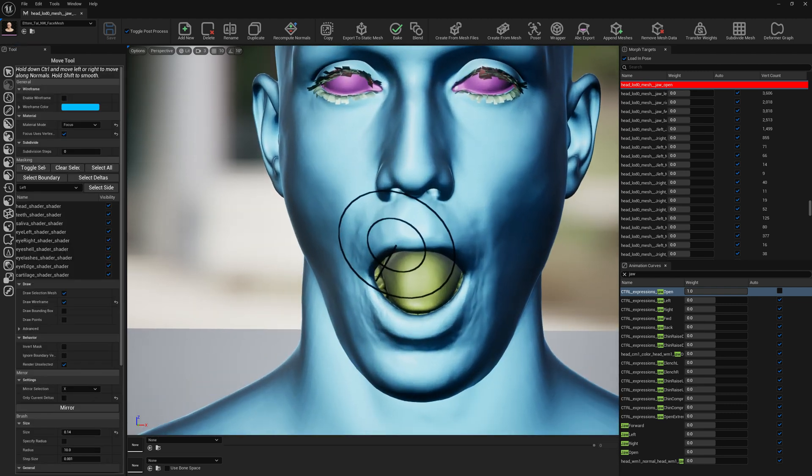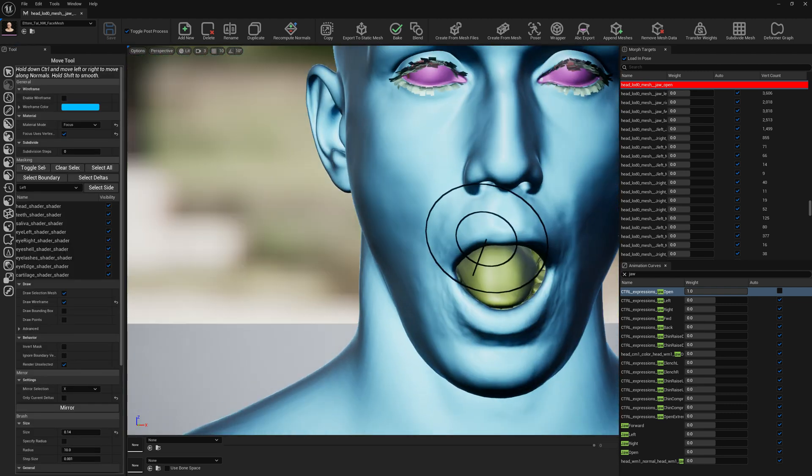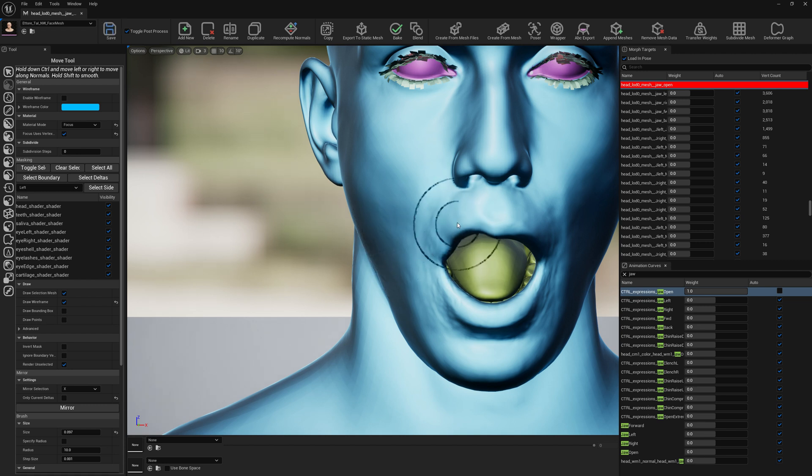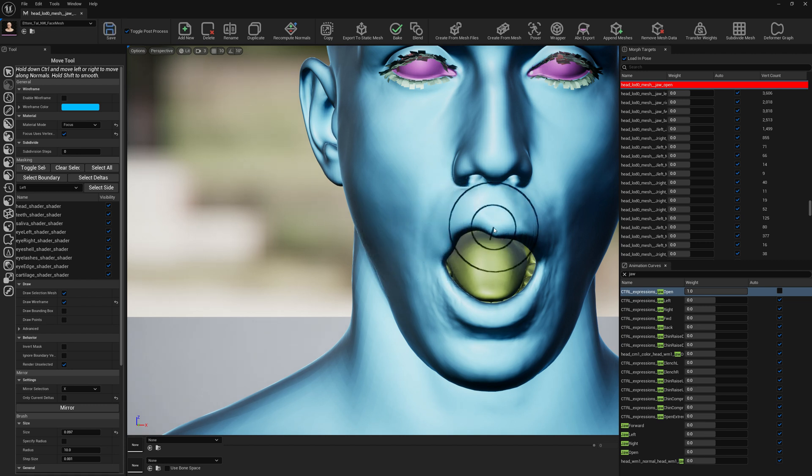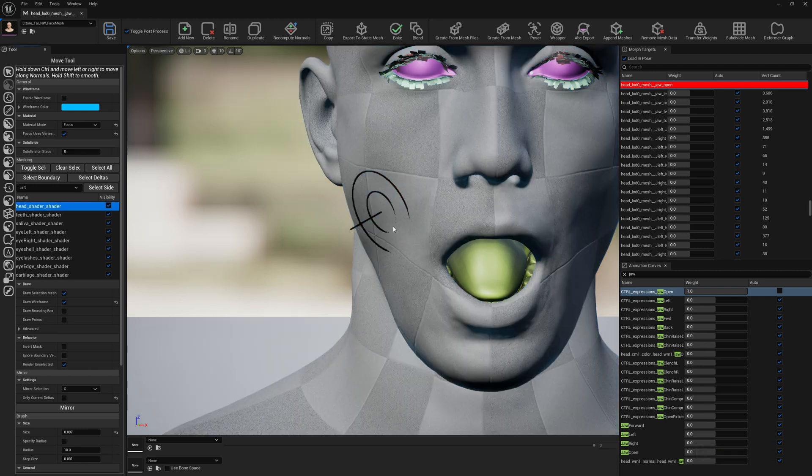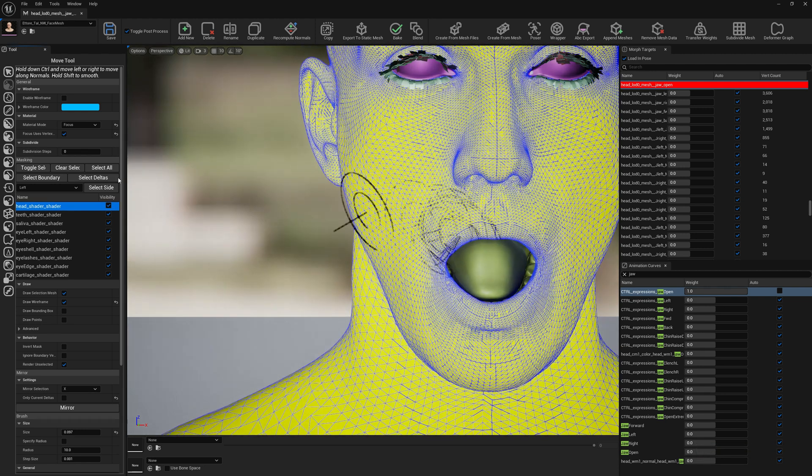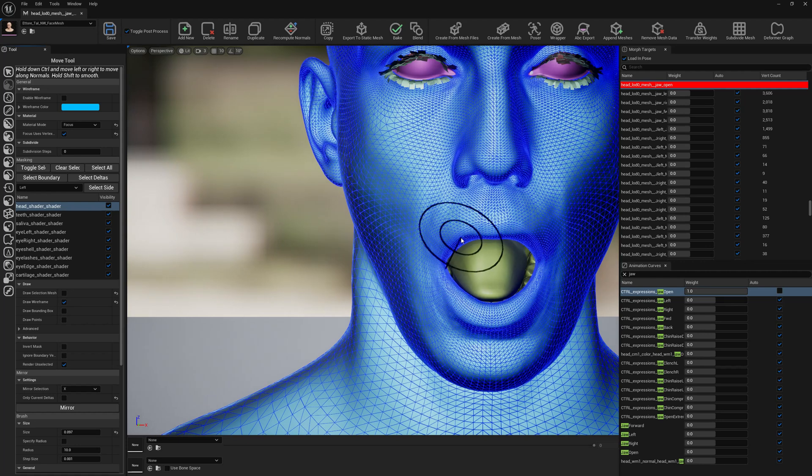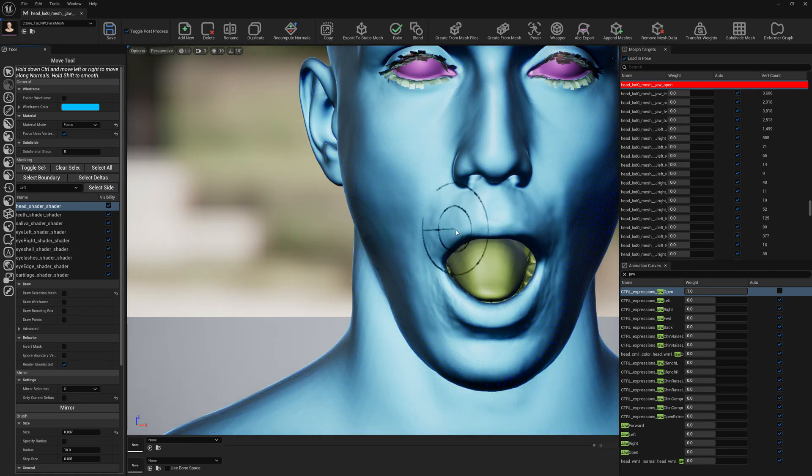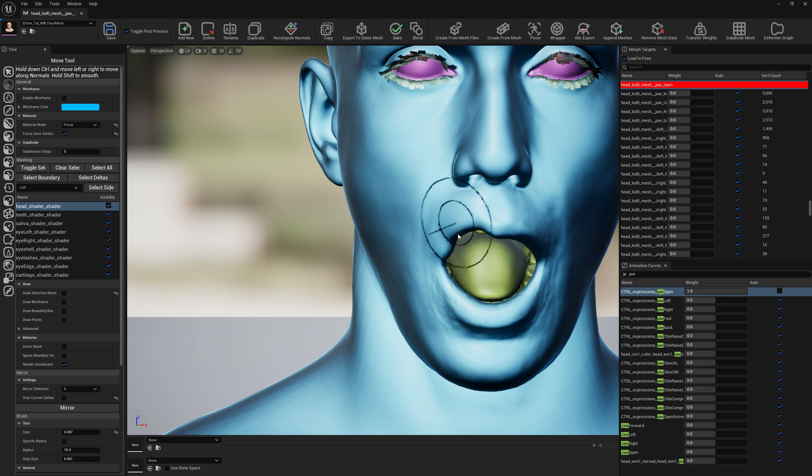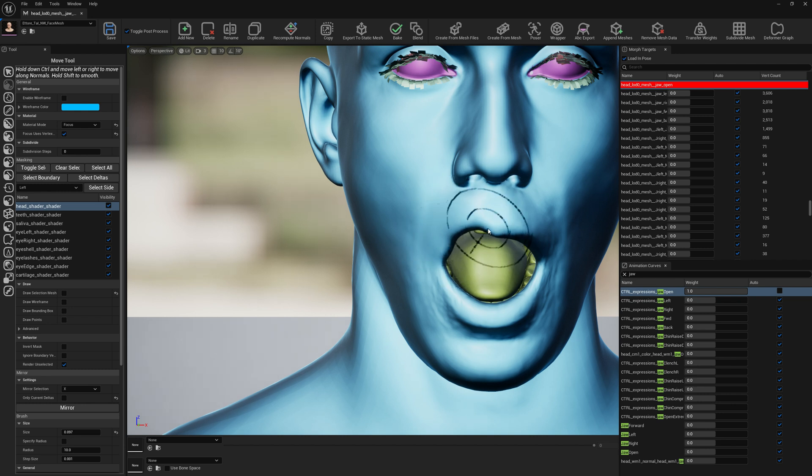Actually, let's make sure we only modify the skin shader. So kind of like this, we just want something small but feasible, right?